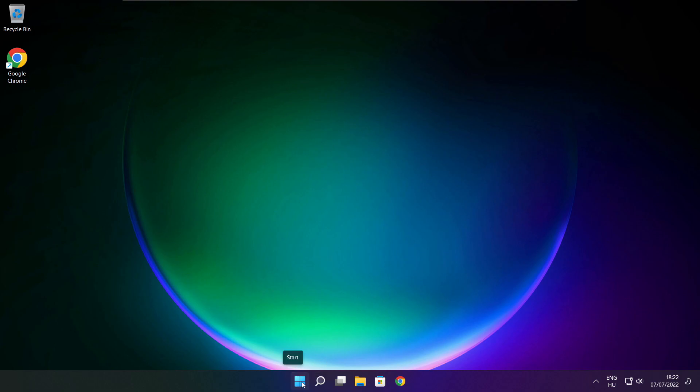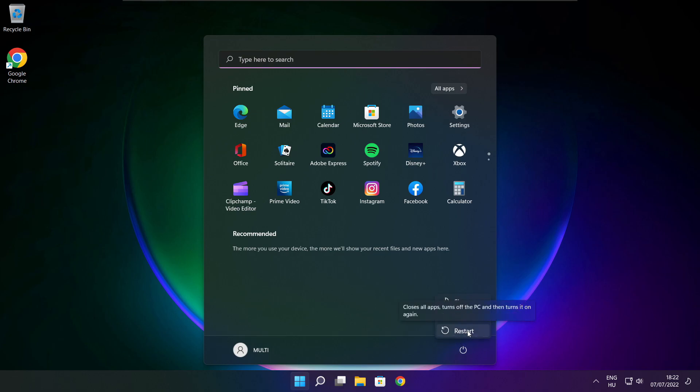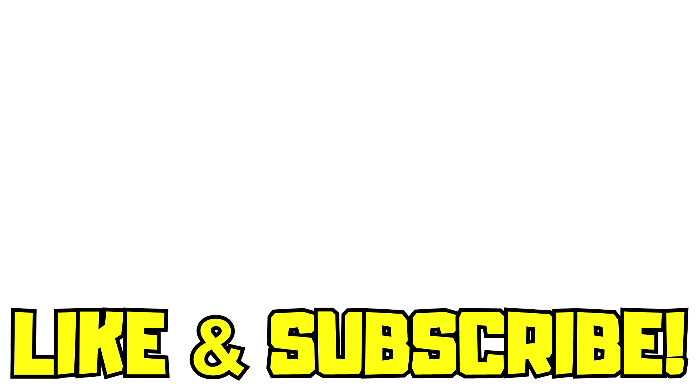Close the internet browser and restart your PC. If that didn't work: run the game as administrator, verify game files, reinstall the game, or disable antivirus. Problem solved. Like and subscribe.